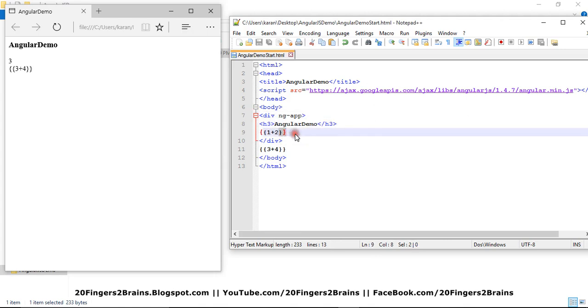So this is all about how you create a simple AngularJS page wherein you have to specify the CDN, you have to refer the CDN, you have to include the ng-app directive and you can use the expressions. We'll see how we can do complex things with the AngularJS in our future videos. I hope you like this. Thank you, friends.